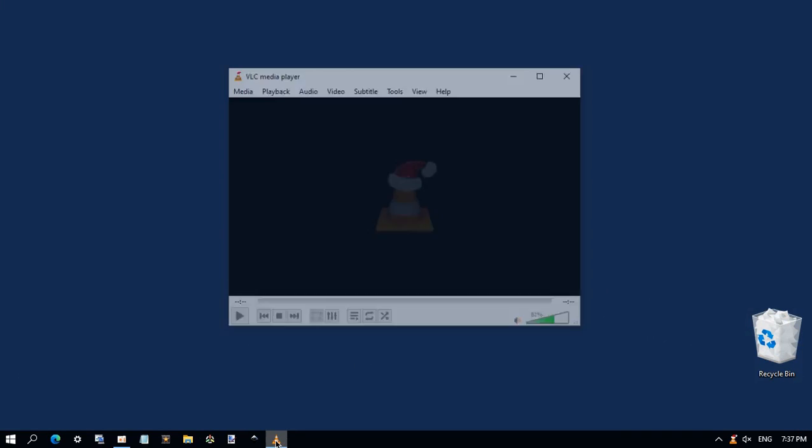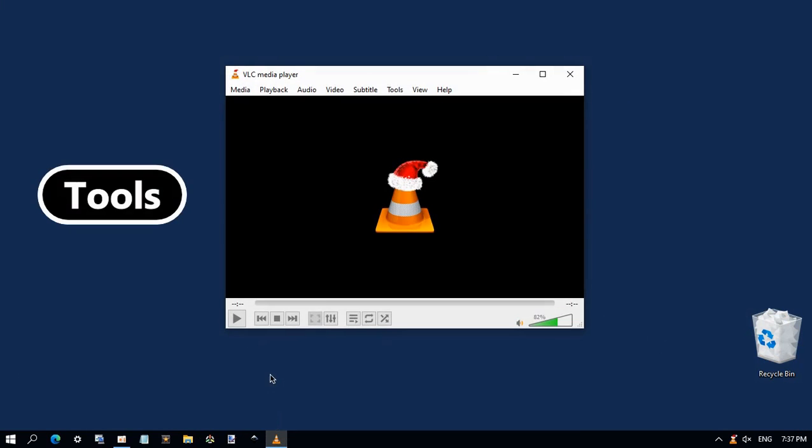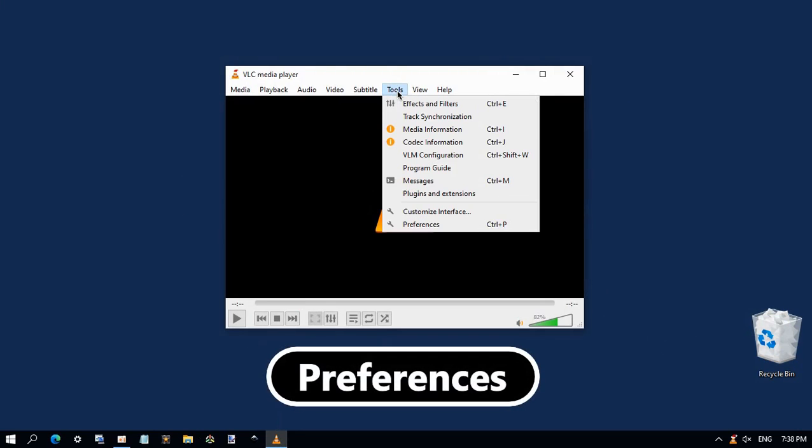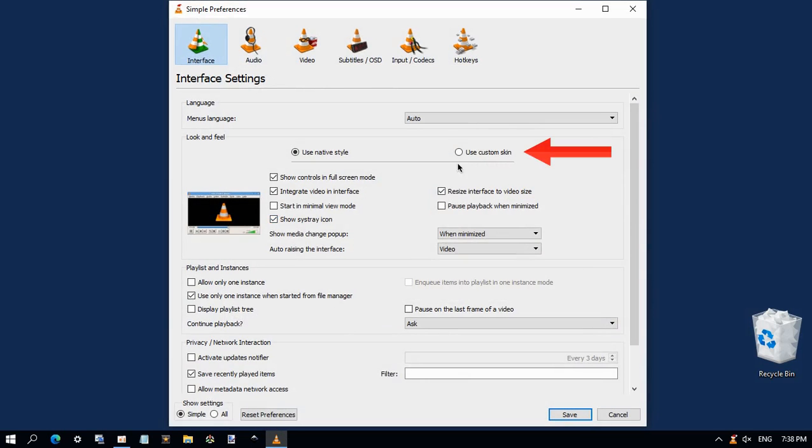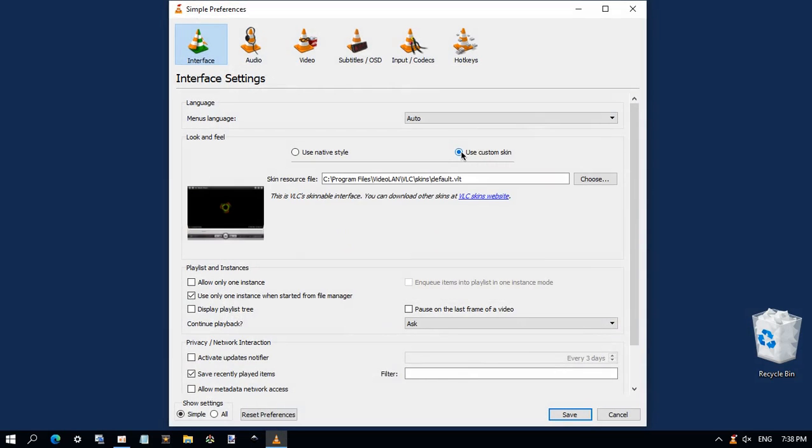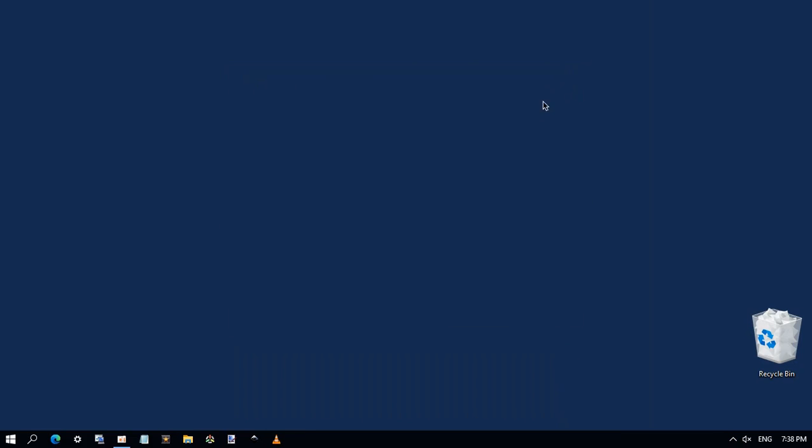Now open VLC media player. Right click, menu, then preferences. Choose use custom skin and click save. Close that and open VLC again.